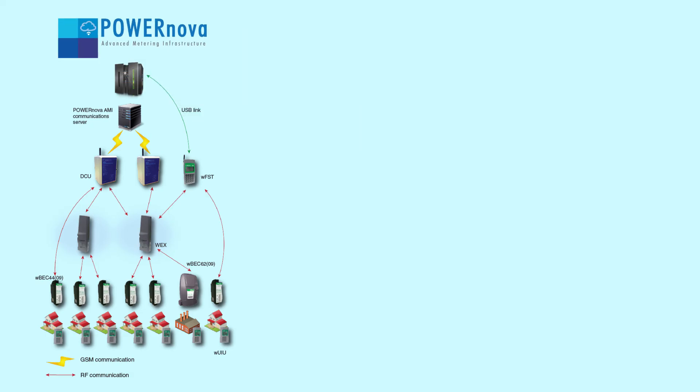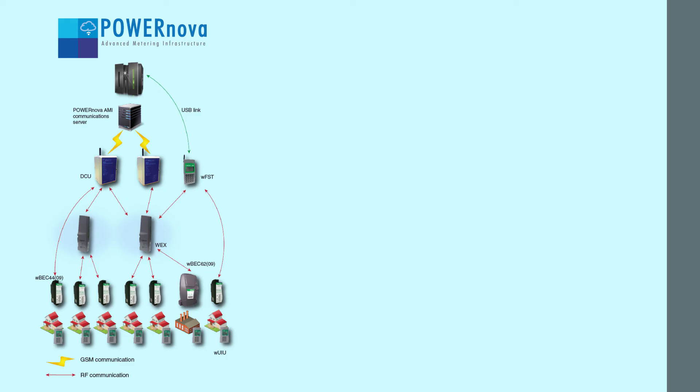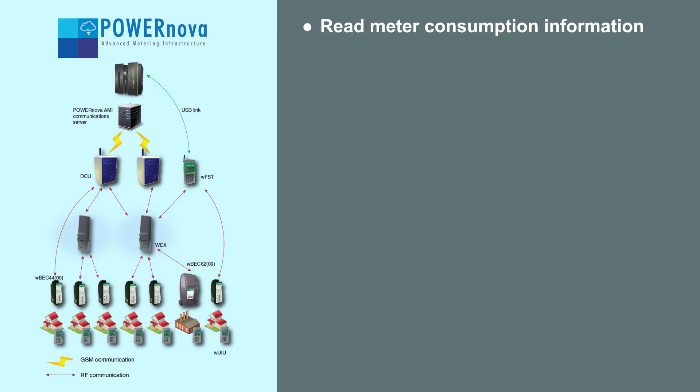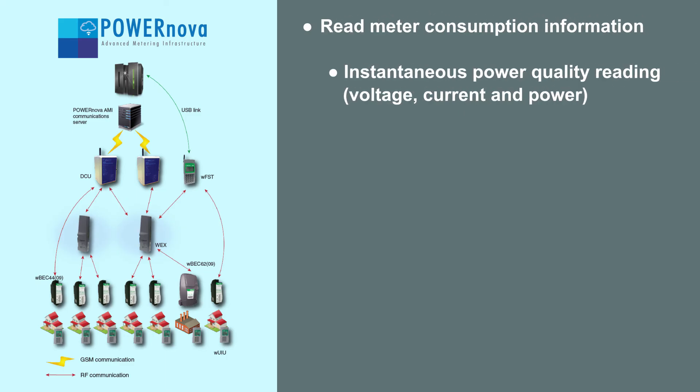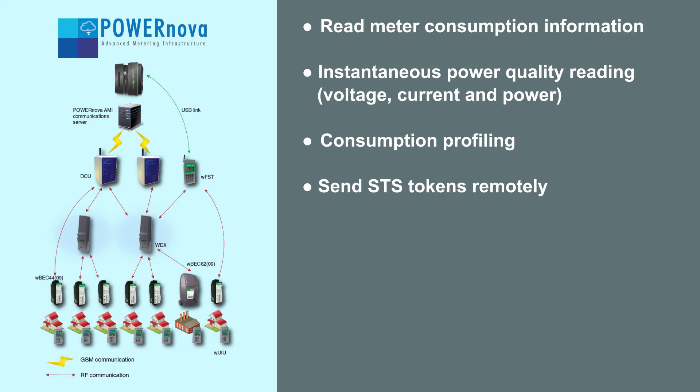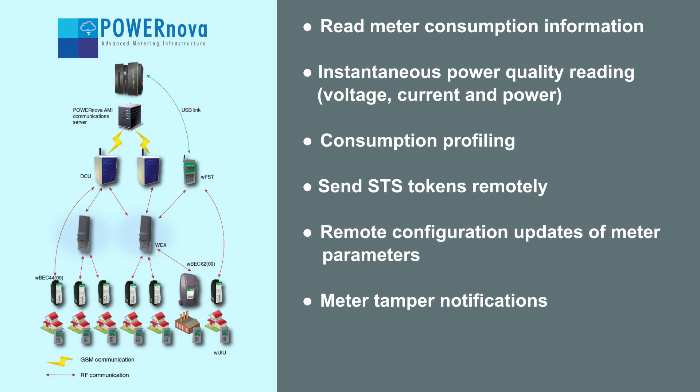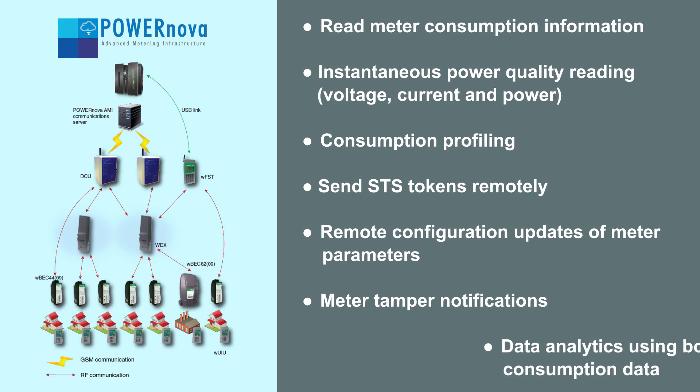Key features of PowerNova include: read meter consumption information, instantaneous power quality reading (voltage, current, and power), consumption profiling, send STS tokens remotely, remote configuration updates of meter parameters, meter tamper notifications, data analytics using both purchase and consumption data.